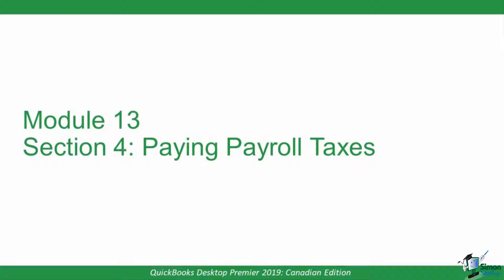In this section, we're going to explore what's involved to pay payroll taxes in QuickBooks. In the previous section, we ran the payroll for our one employee, Sean Green.